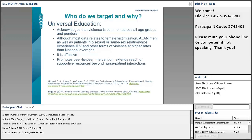Although most data relates to female victimization, we have data showing that American Indian Alaska Native men, as well as patients in bisexual or same-sex relationships, experience IPV and other forms of violence at higher rates than national averages. It's really important to recognize that in the population we serve, the risk is fairly high. So we should be educating or screening everybody. Not all tools are validated for different groups, but the issue affects all of our programs.